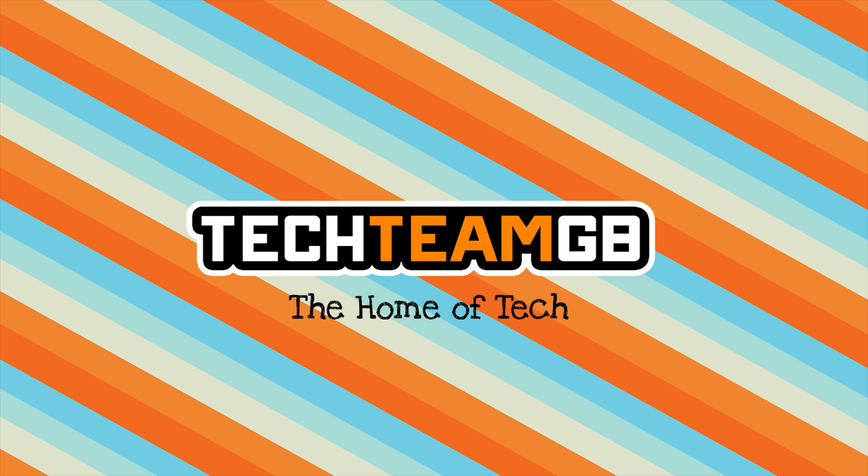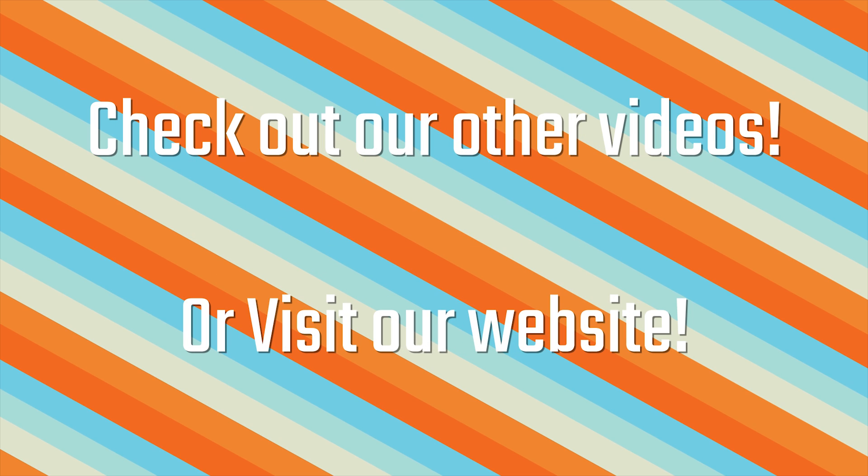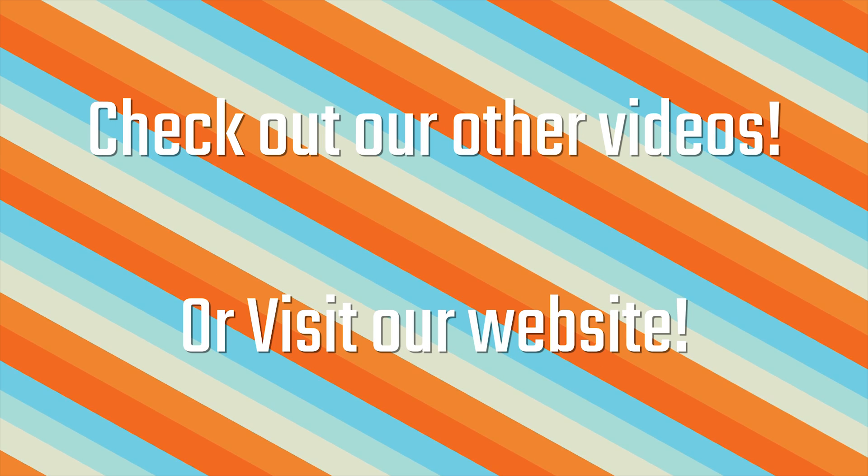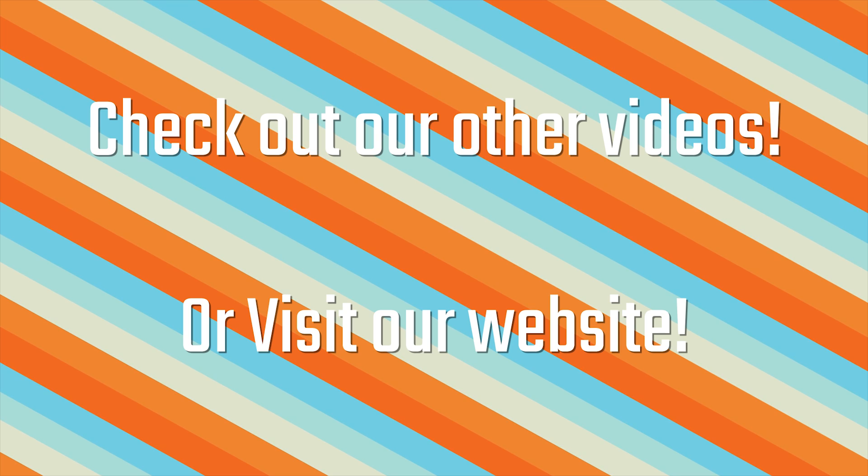Check out techteamgb.co.uk for more awesome news, reviews and other stuff, including more information on this product and many more. Stick around for this awesome video.